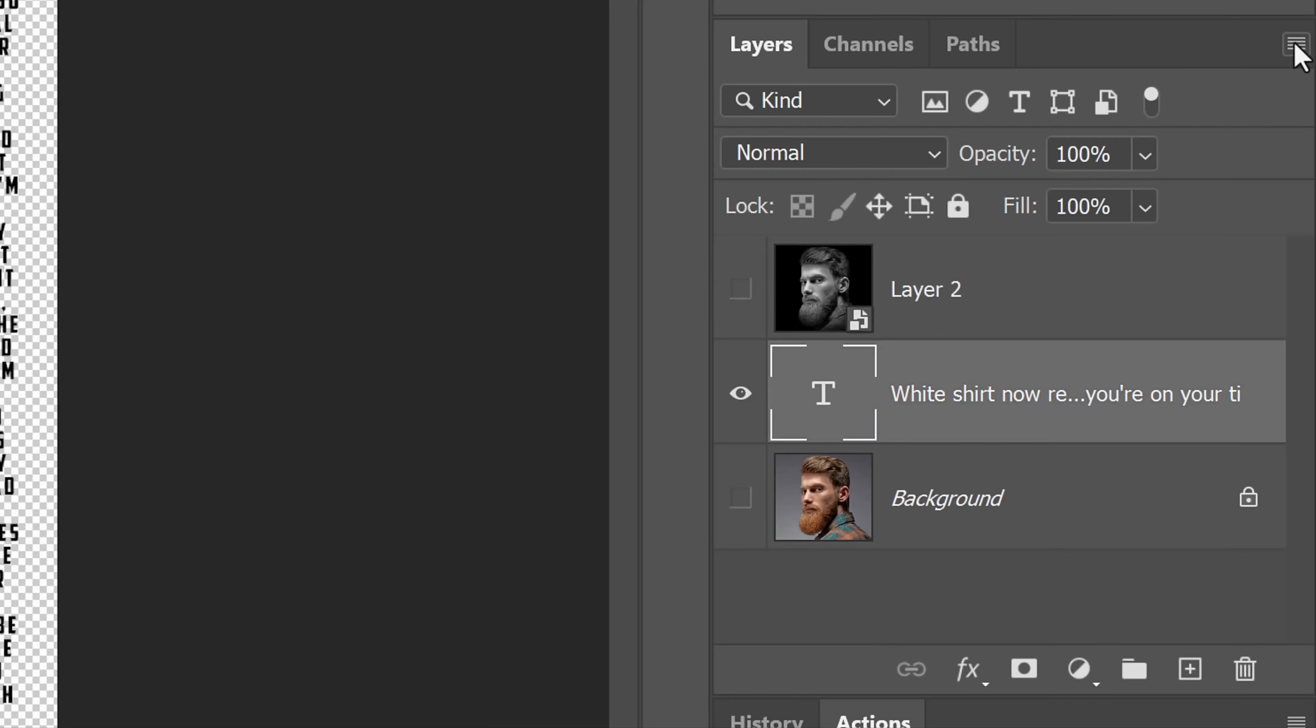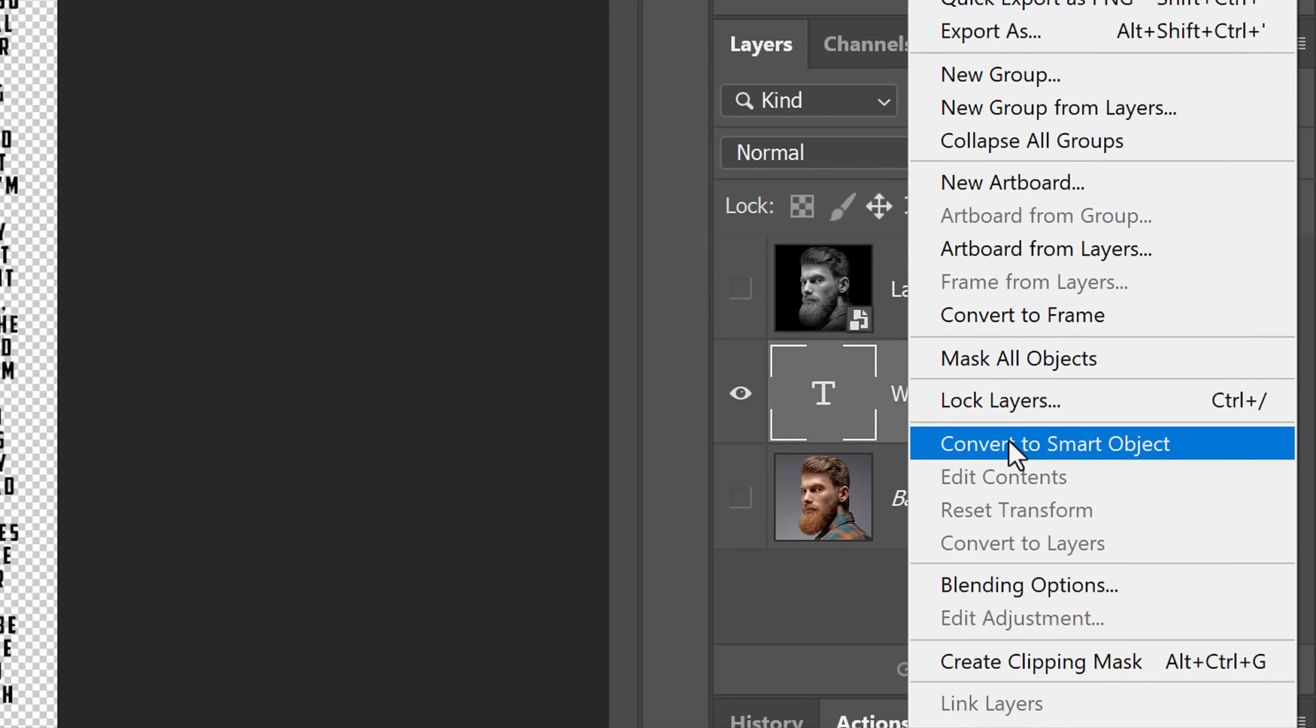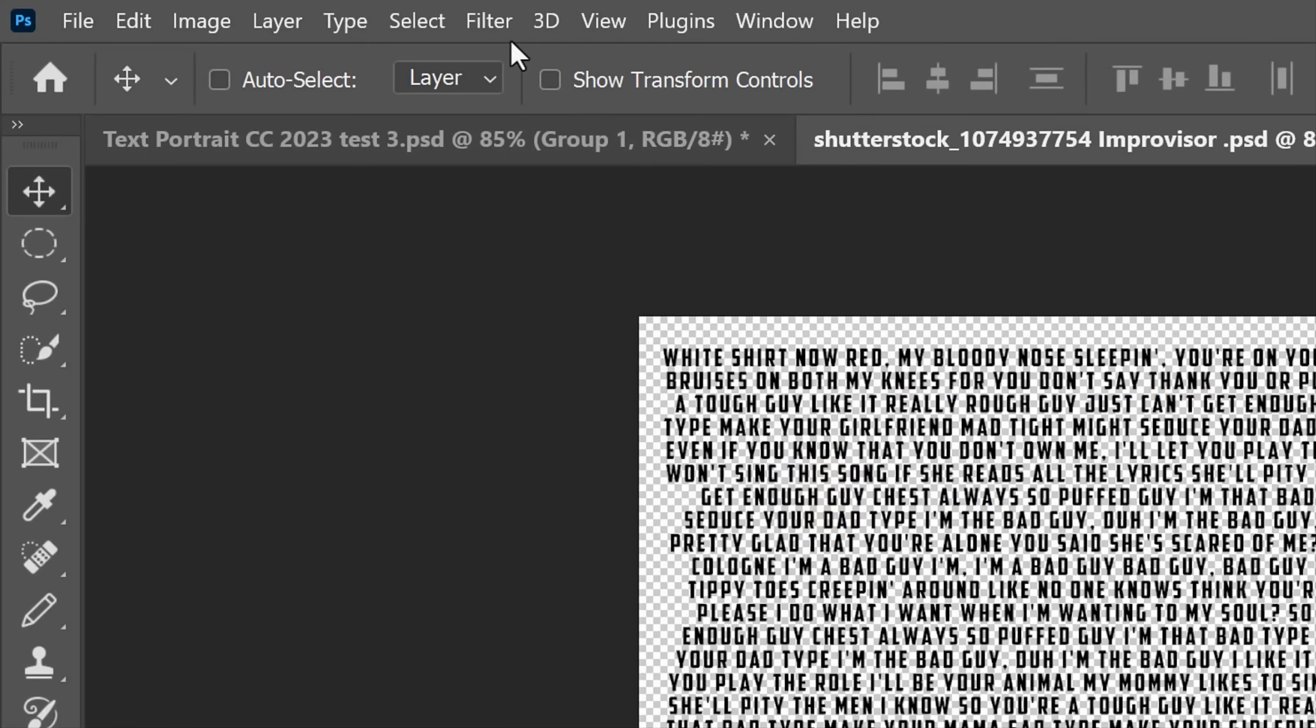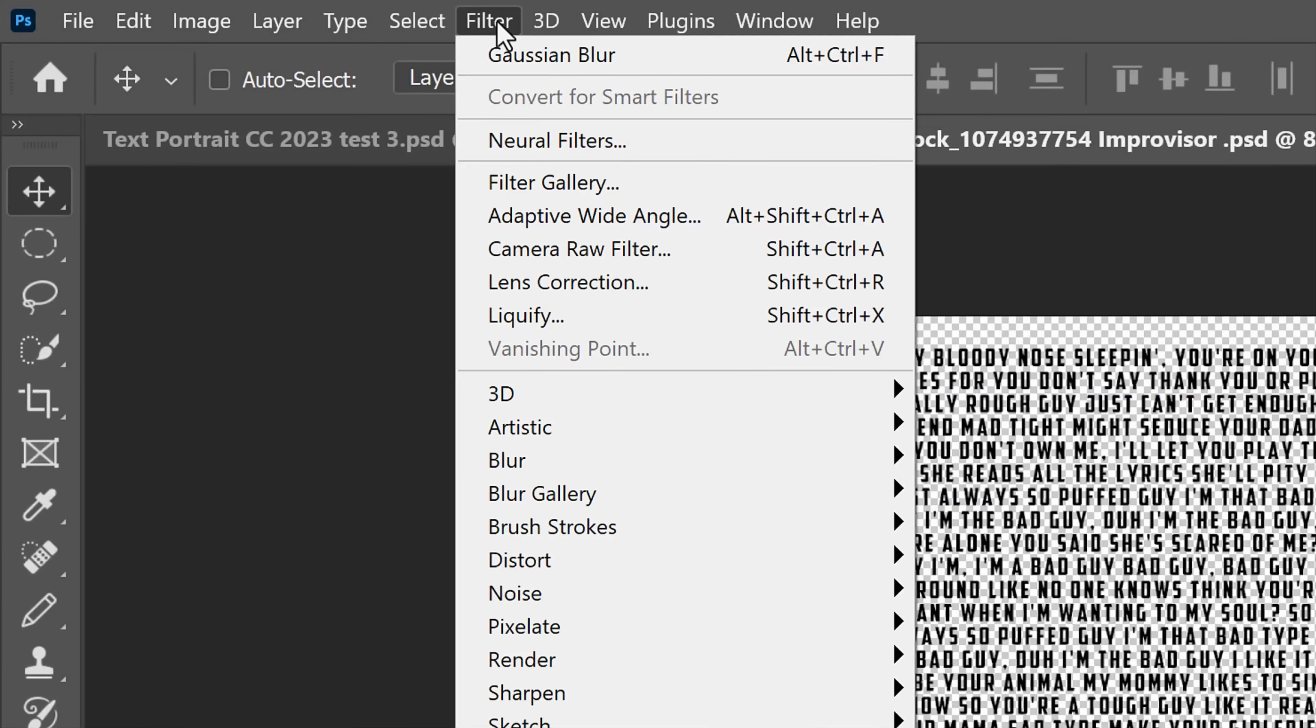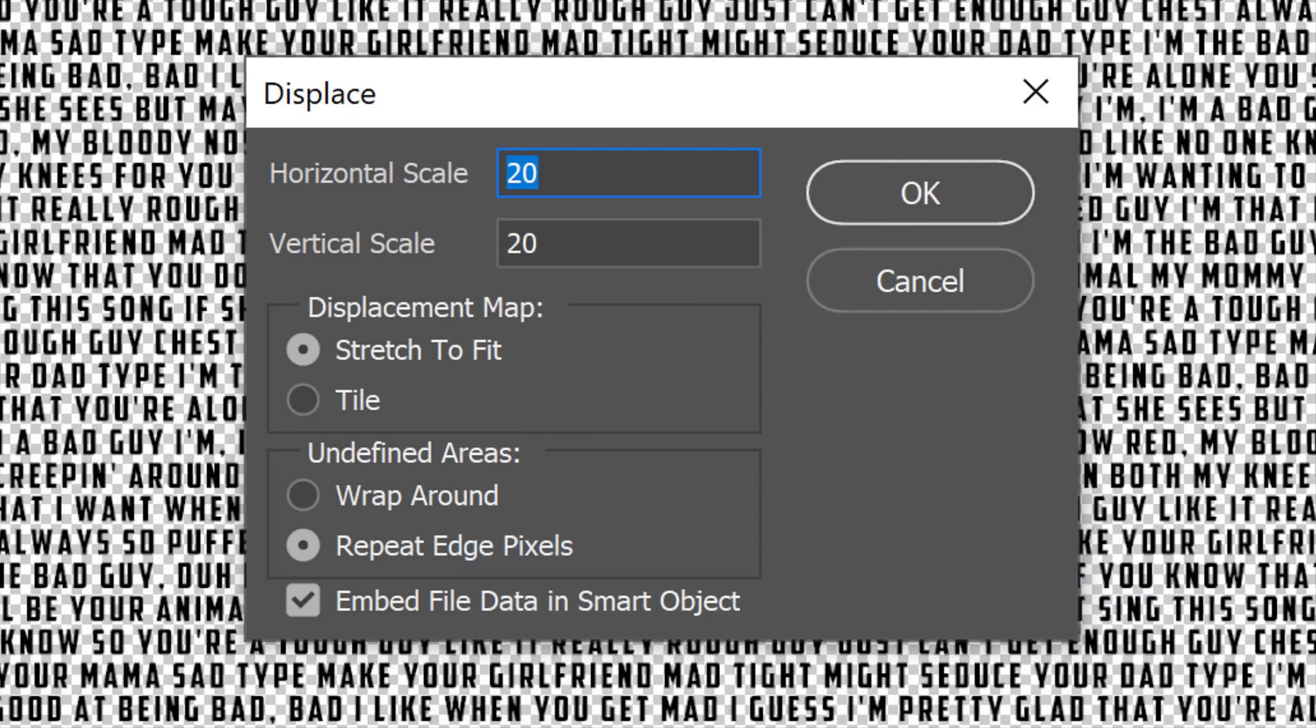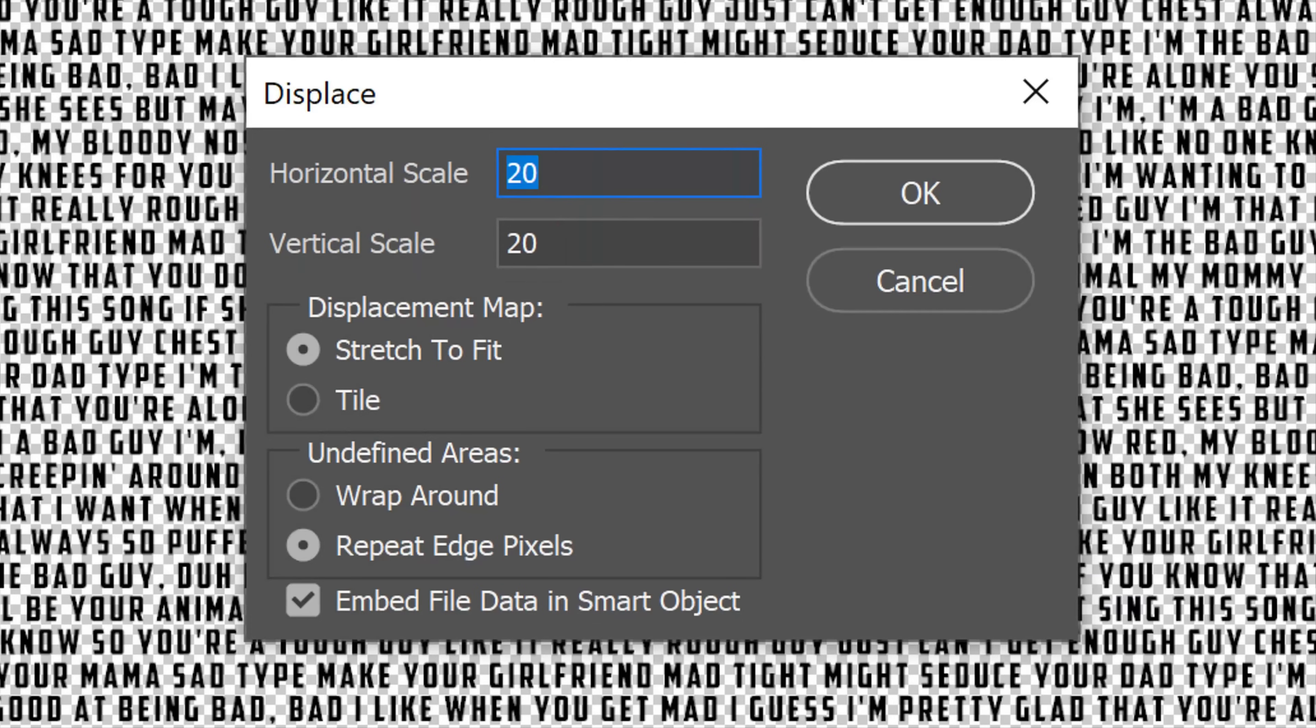Convert it into a Smart Object. Go to Filter, Distort and Displace. I'll displace the horizontal and vertical scales 20 pixels each, based on my document's size and resolution. Tick Stretch to Fit and Repeat Edge Pixels.